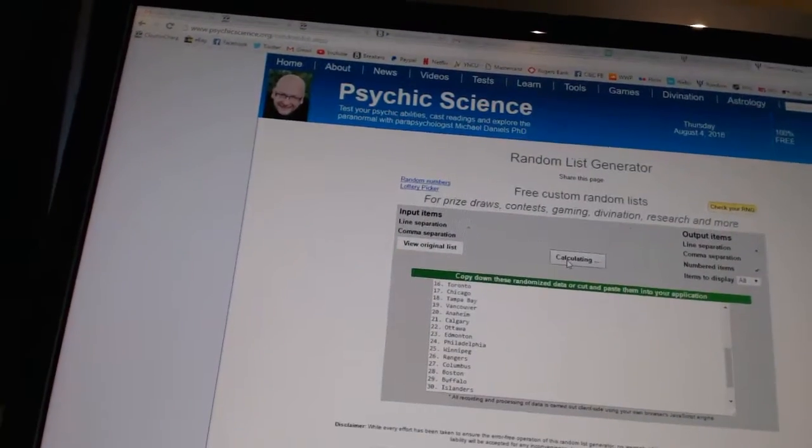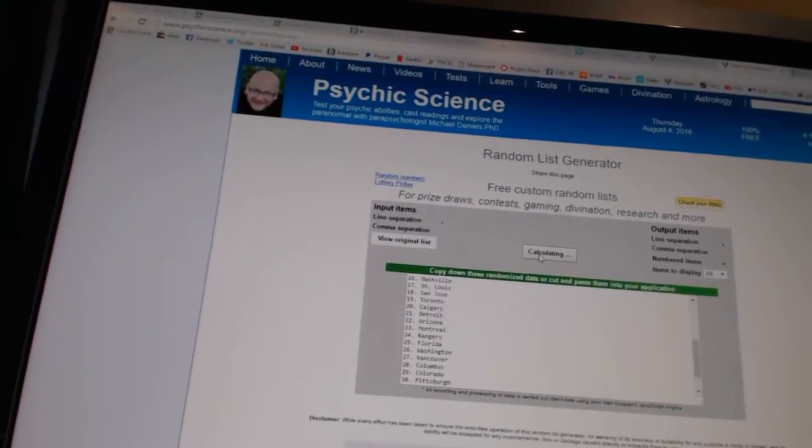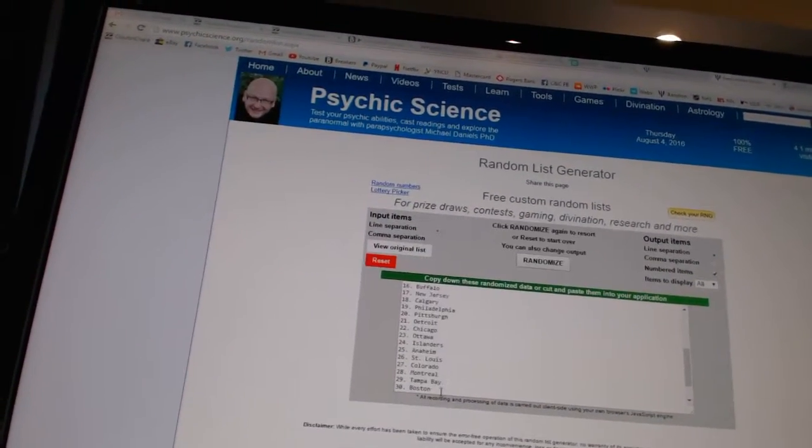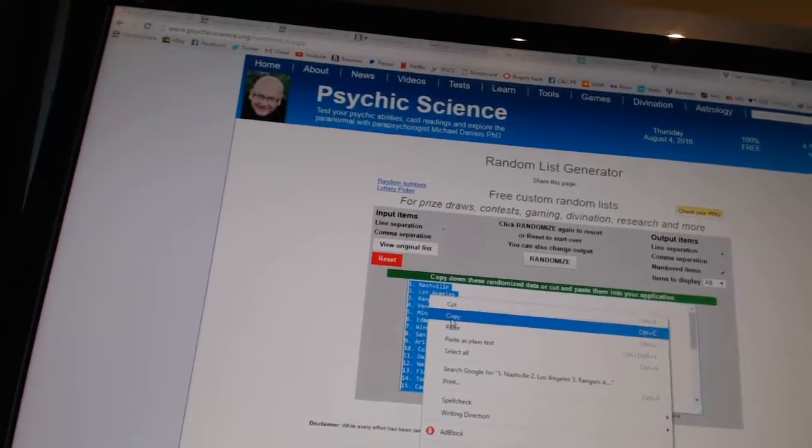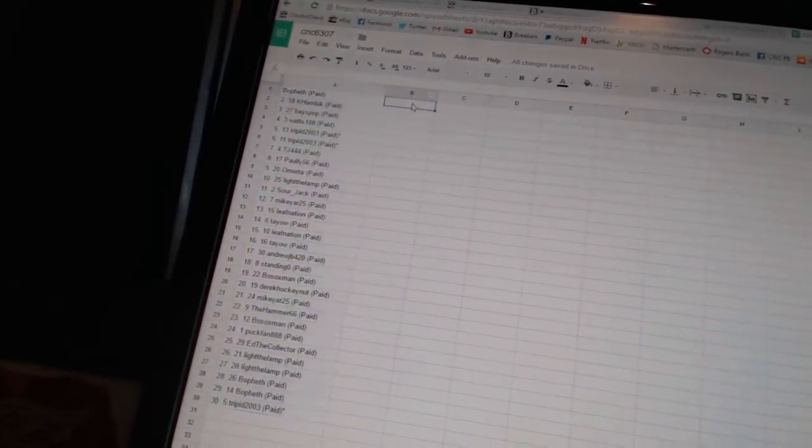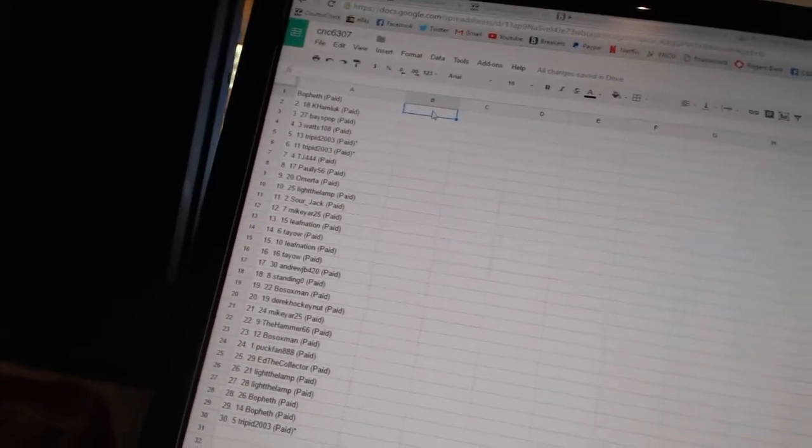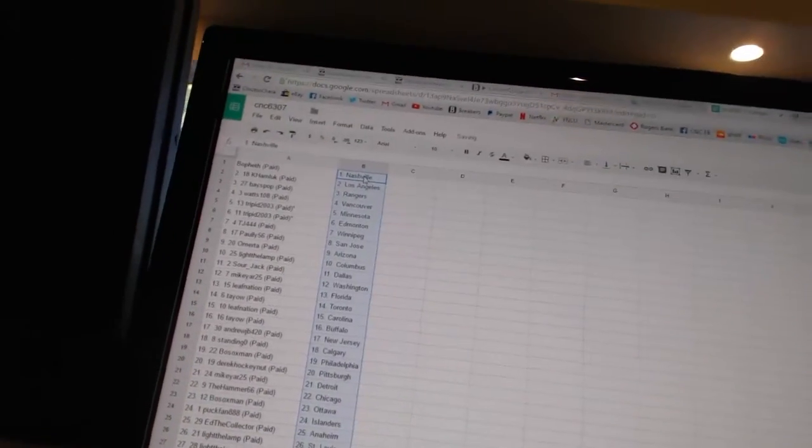And four times on the teams. One, two, three, four. Copy. Paste. All right.